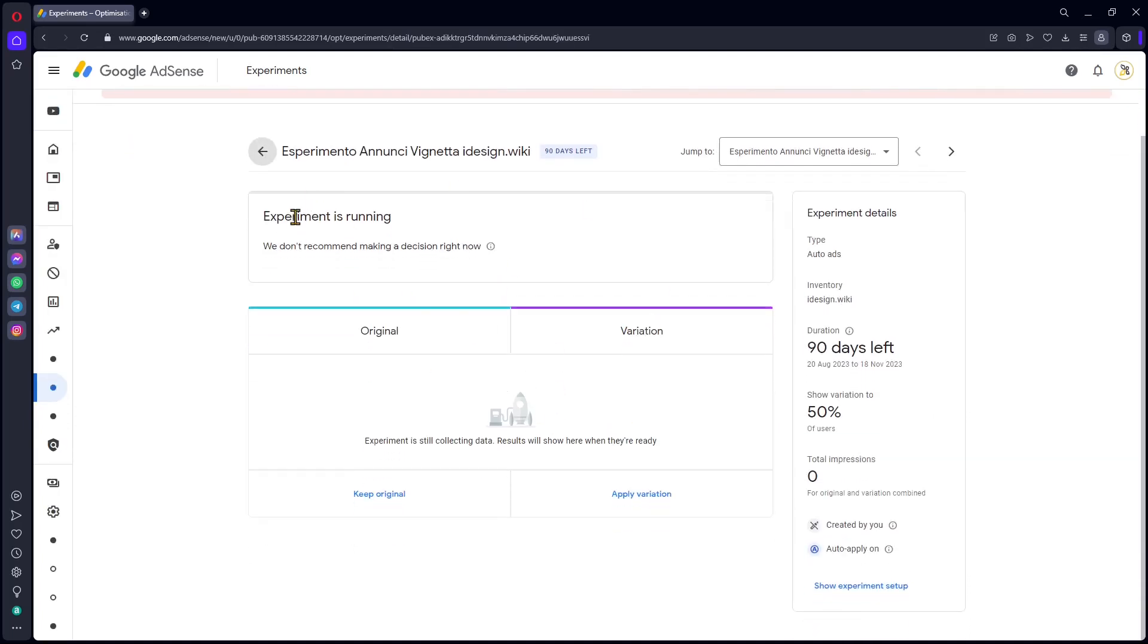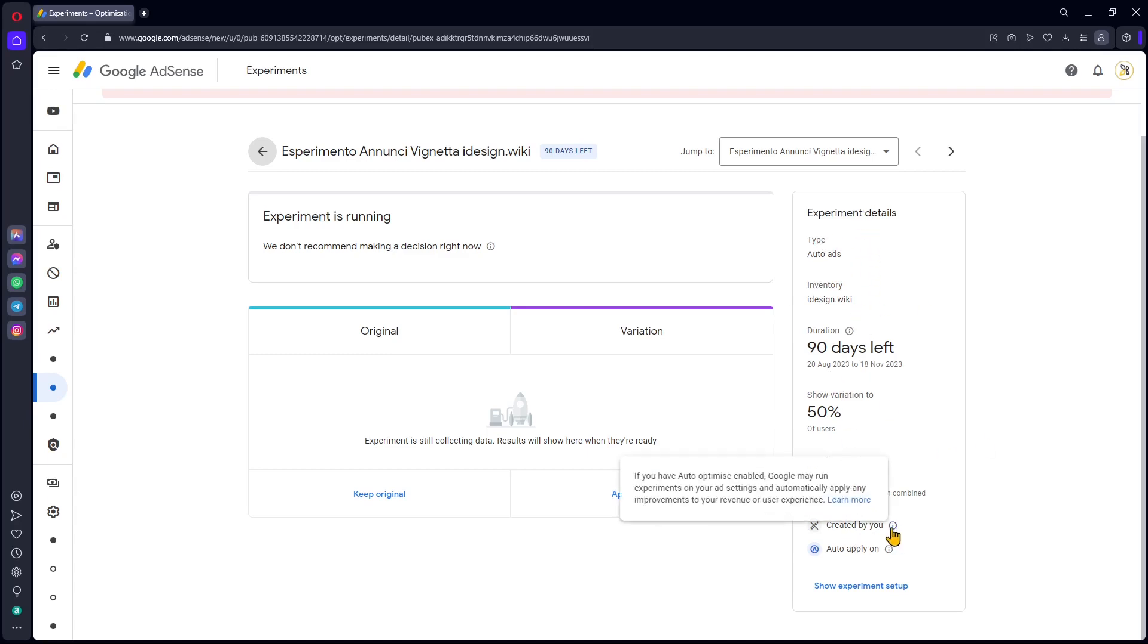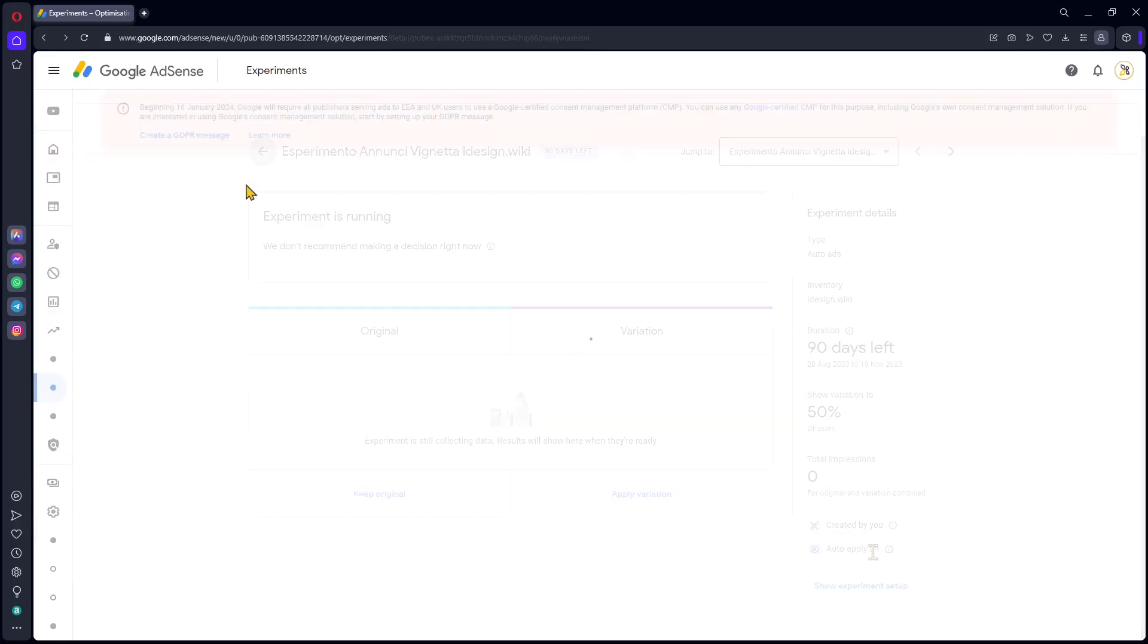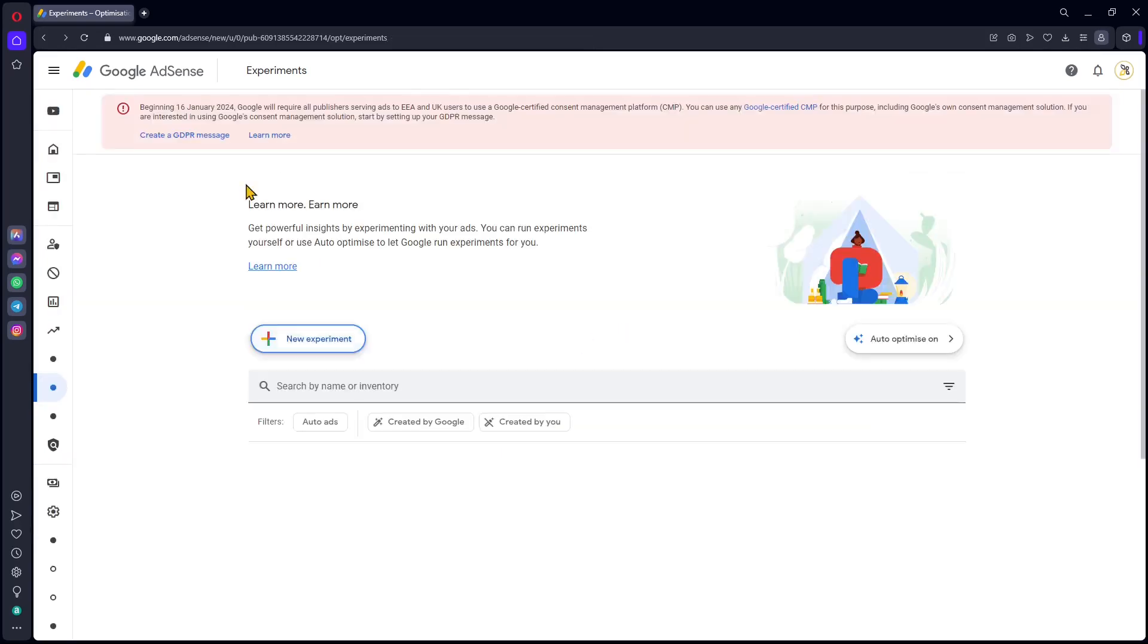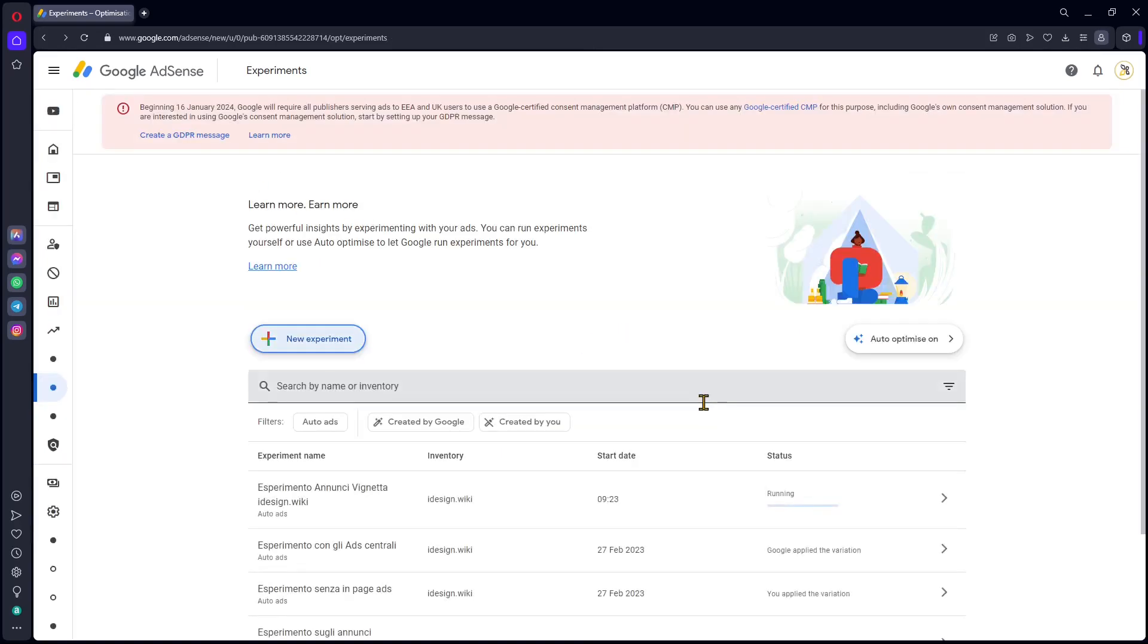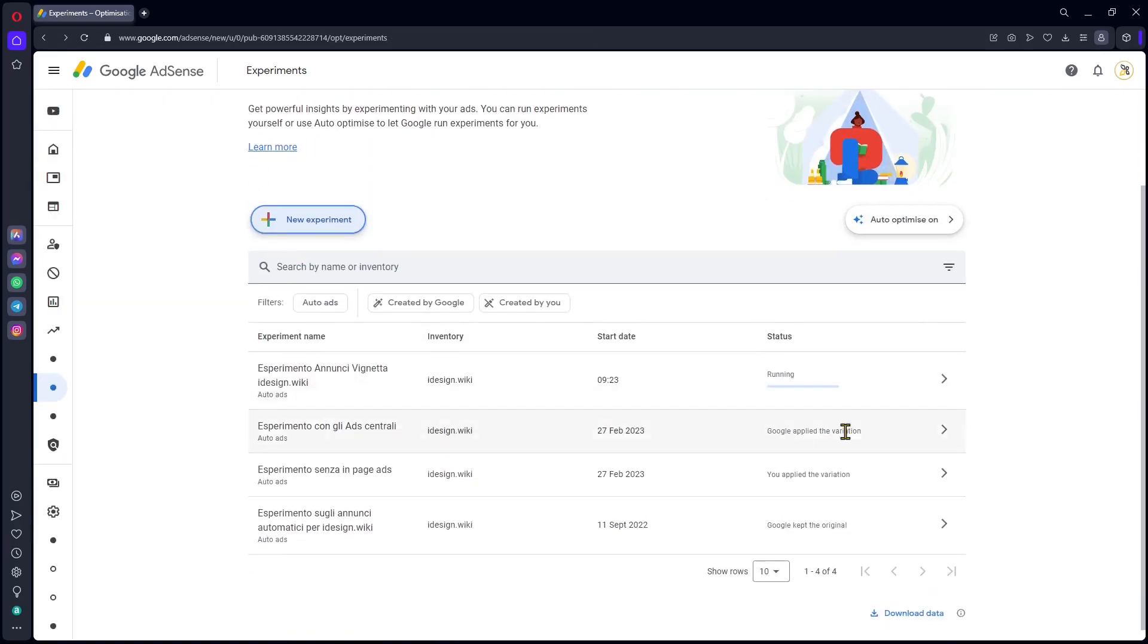You can see this one here is still running. I've just created this today, so it doesn't show anything but the generic settings. You can see it's created by me and it has auto-apply on. I'll just go back and show you something else.